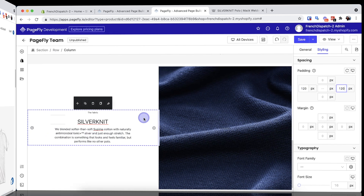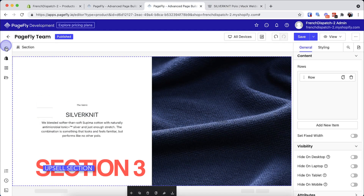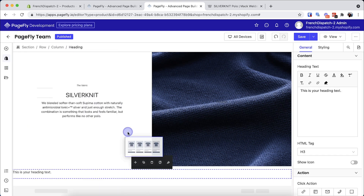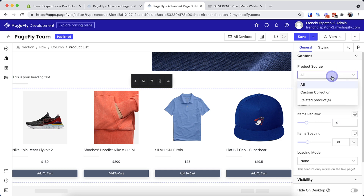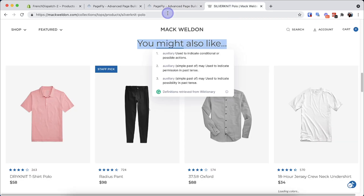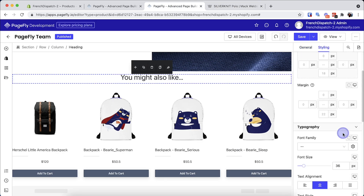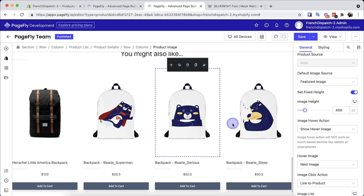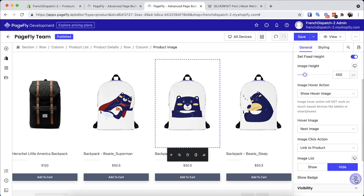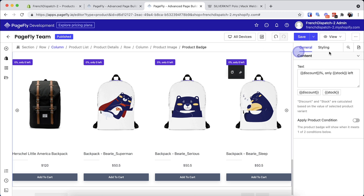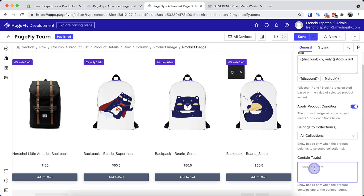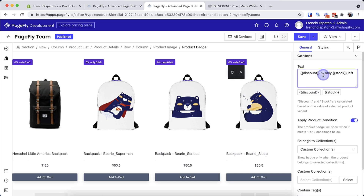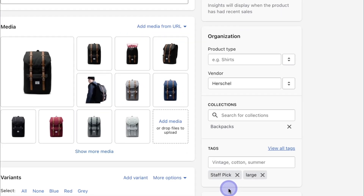Now let's add another full-width layout. Add a heading and a product list in it. In the product list, you can click on the product image to configure the hover action and turn on the product badge. Set the condition for the badge to show up on the live view. In this case, I will choose the condition: when a product contains a 'staff pick' tag, a badge will show up. You can add the tag to your products in Shopify admin.